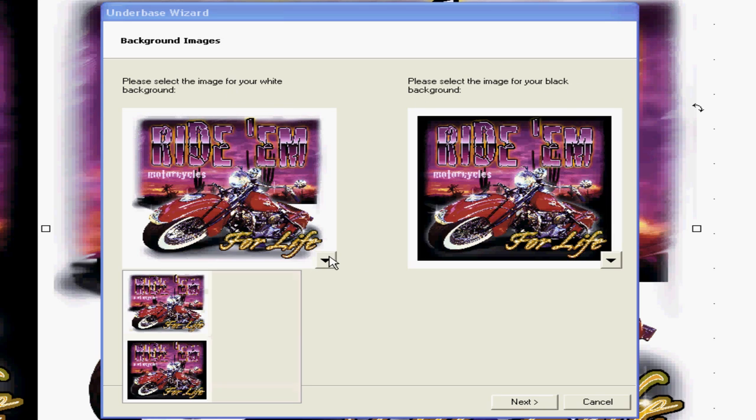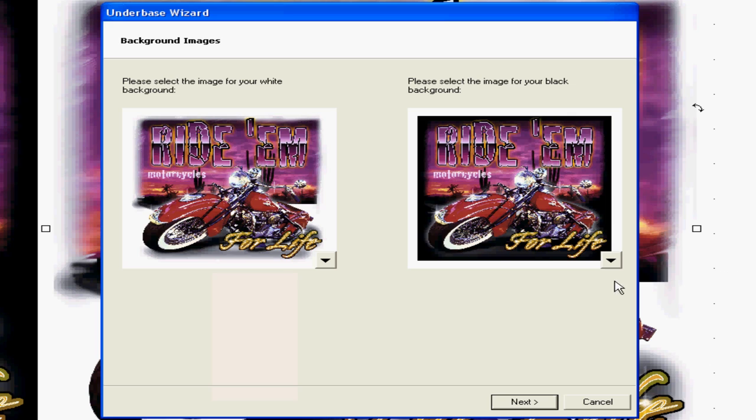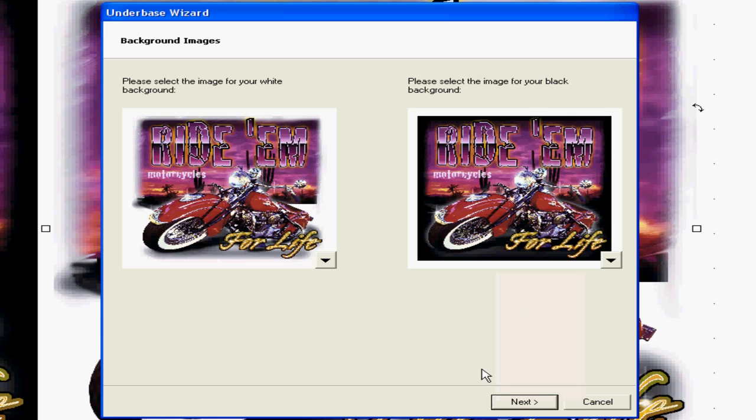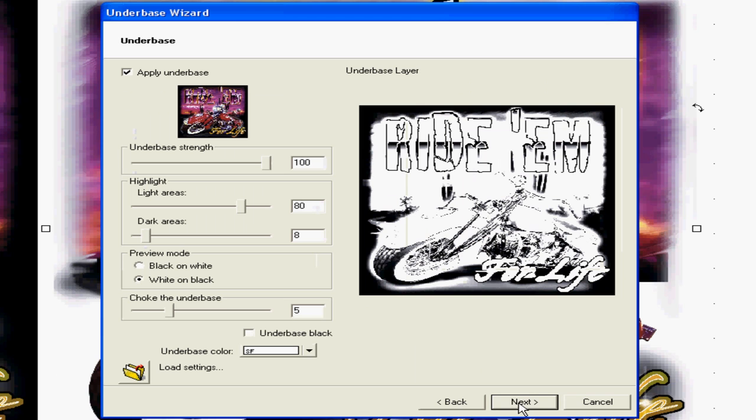If they're not, you just click here and put them in the right order on both sides. Now we're gonna click Next. Now we wanna have a choke on the white so it chokes it back. Five is normally a pretty good number.